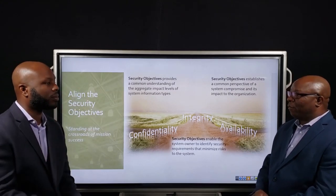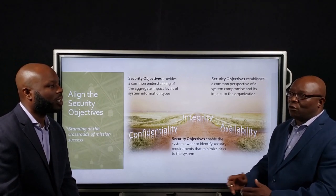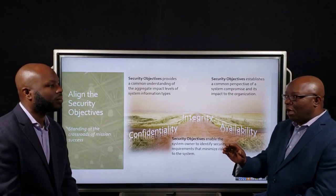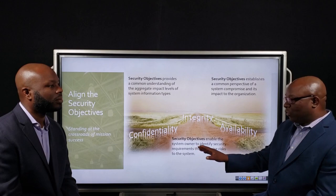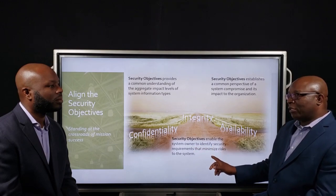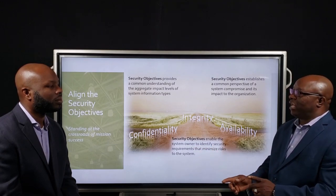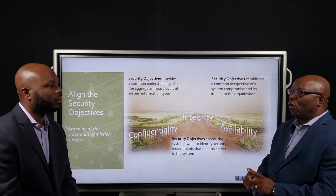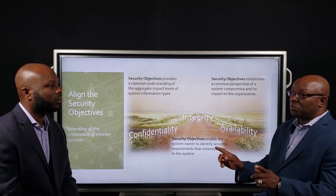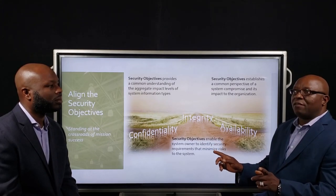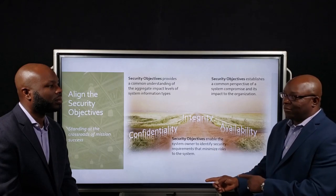Whether the security objective is low/low/low, high/high/high, or low/moderate/high — understanding those security objectives gives the system owner the opportunity to understand what protection mechanisms other systems have for that data.